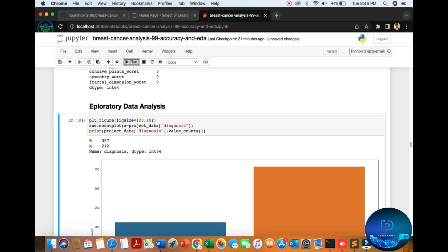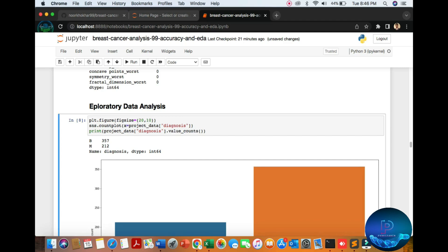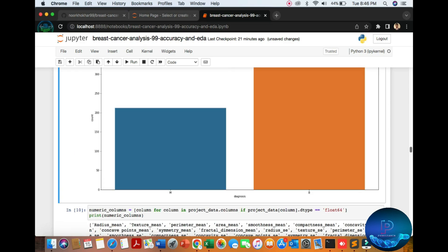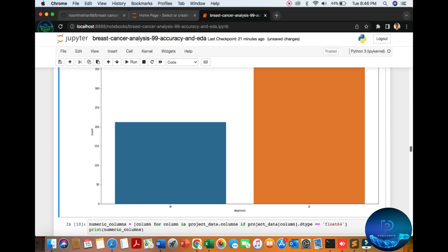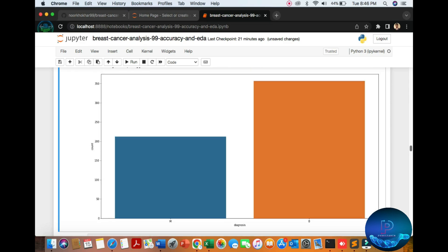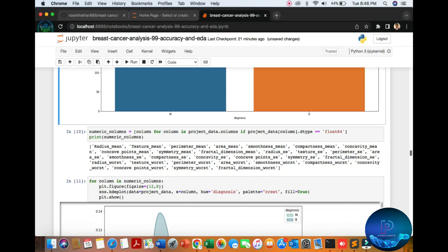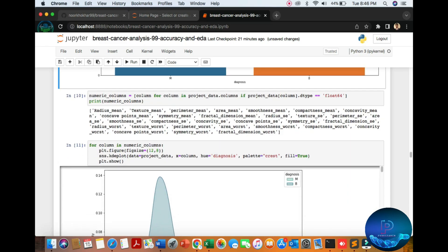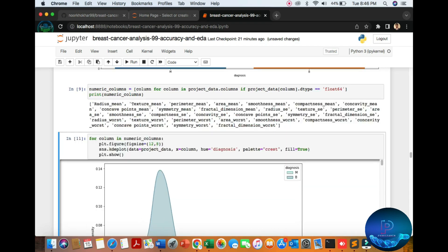Here we explore data and plot. You can see malignant and benign. Here's the graph with M and B diagnosis mentioned.